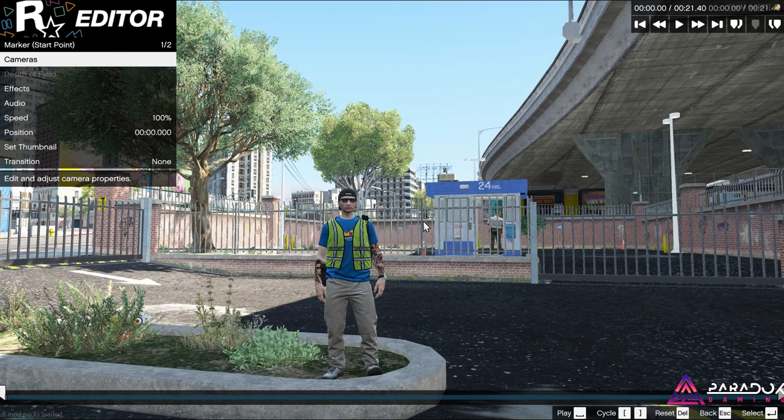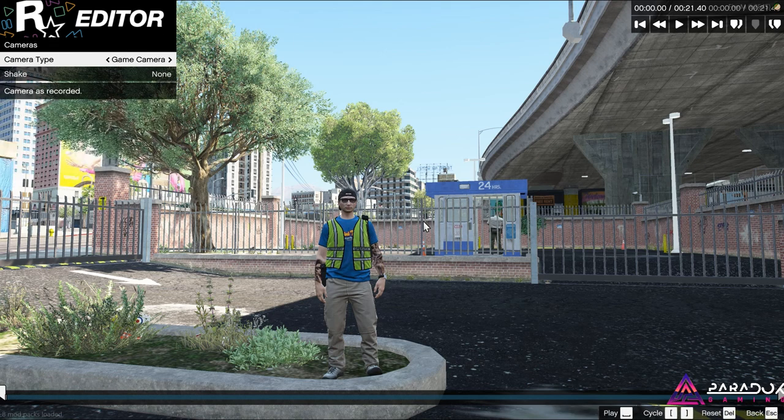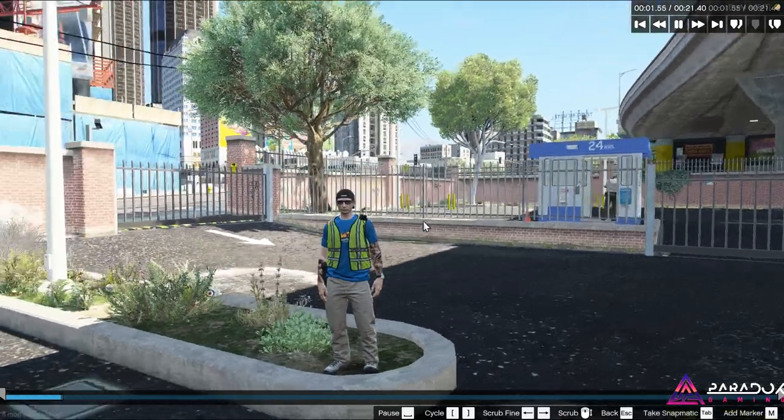All righty, welcome back. So this is the base of Rockstar Editor here. You're going to see your first anchor points, and it'll tell you your cameras, your effects, your audio, your speed — you can fix the speed. Your position is just where you're at in the timeline. You can also do transitions, stuff like that. I usually don't mess with that very much. Game camera — obviously where you were moving your camera in the game, stuff like that.